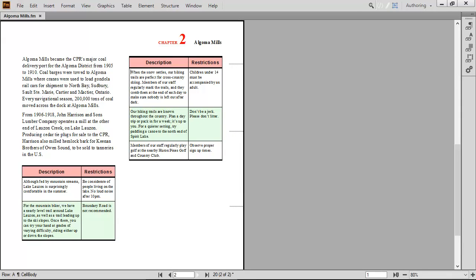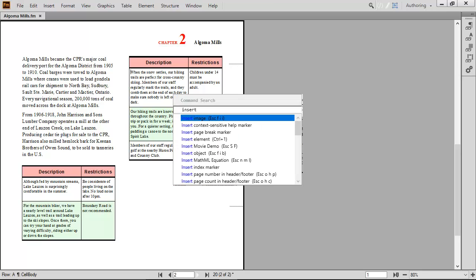Similarly, if you need to insert other common content, you can press F7 and type INSERT. A complete list of all the items you can insert appears.